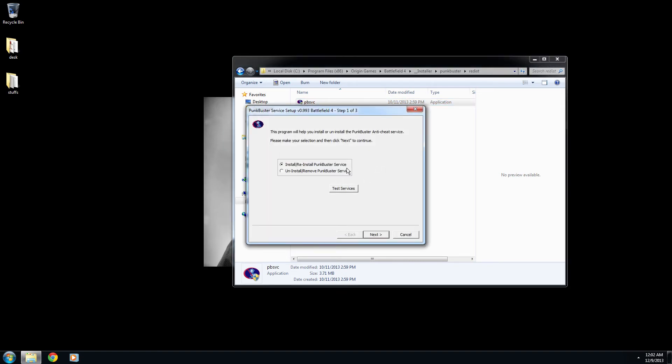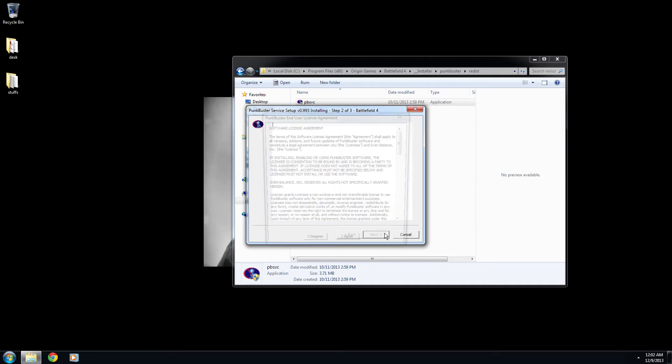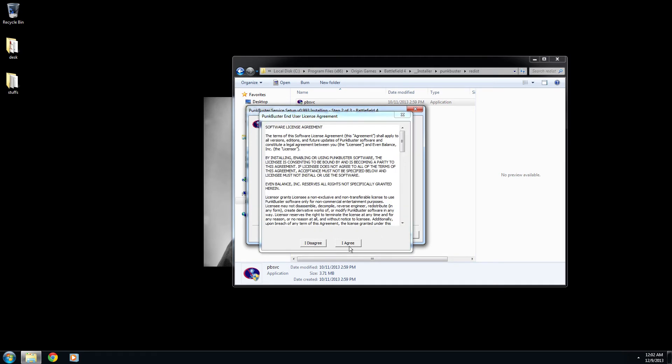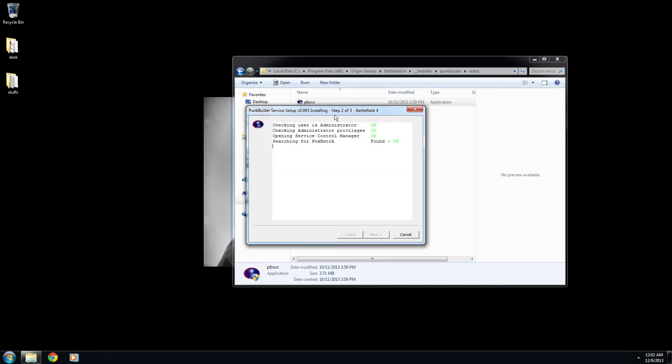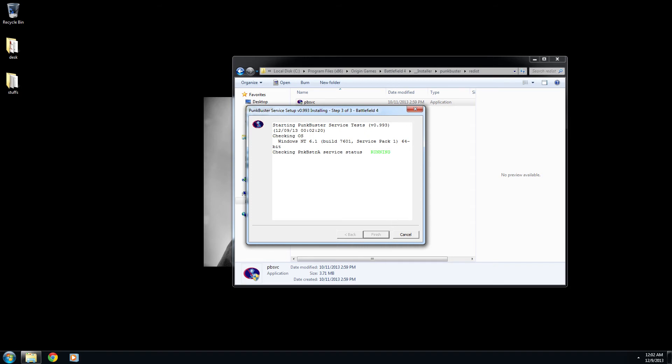And then it's going to open up and just make sure it says install or reinstall. Click next. Make sure I read that. Let it do its thing. Whenever it's done it will say click next at the bottom there. So click next.